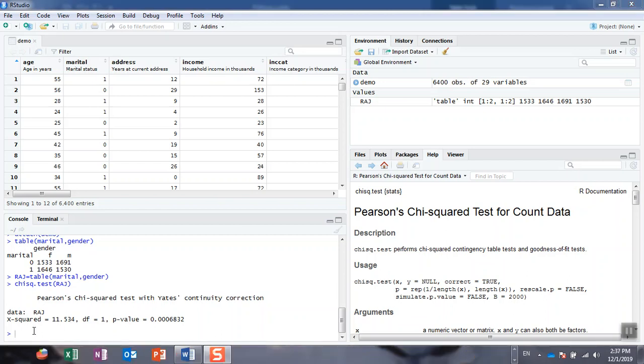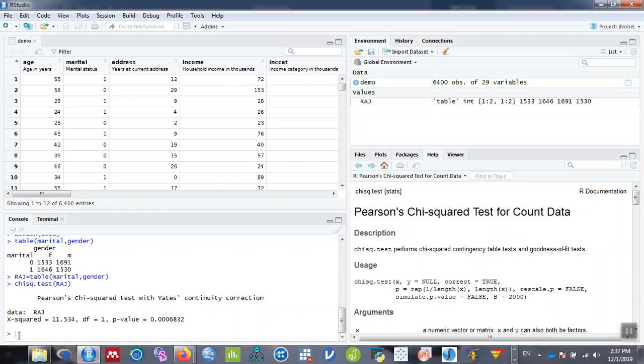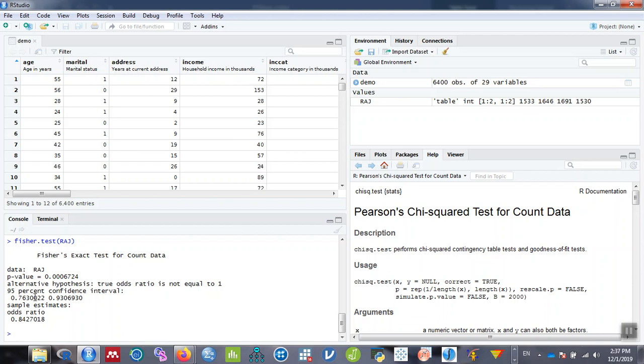To calculate the odds ratio, you can use the Fisher test command. Type fisher.test and then use the same table raj.